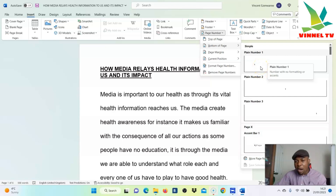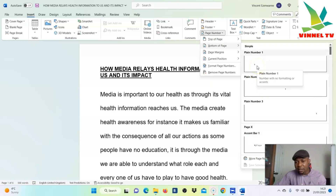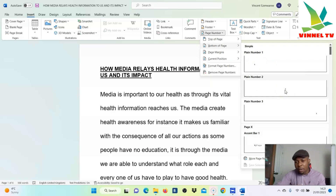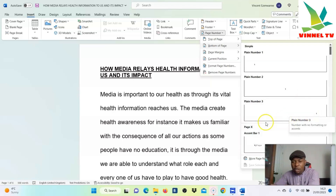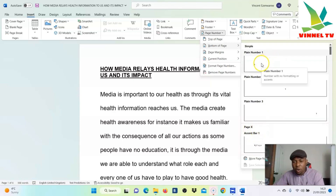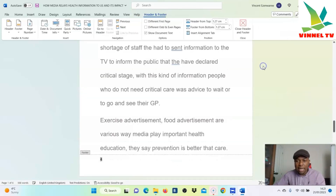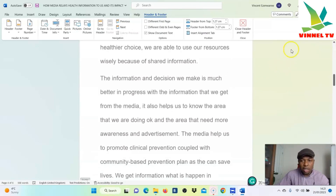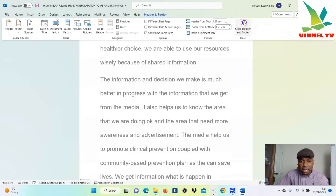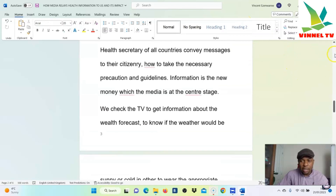Once you select Bottom of Page, you can see the options — Plain Number 1 has the number on the side, Plain Number 2 has the number in the middle, Plain Number 3 has the number on the right side. You can also use 'Page X of Y'. I'm going to select Plain Number 1. Select it, and scroll down — make sure you close it so you can check.